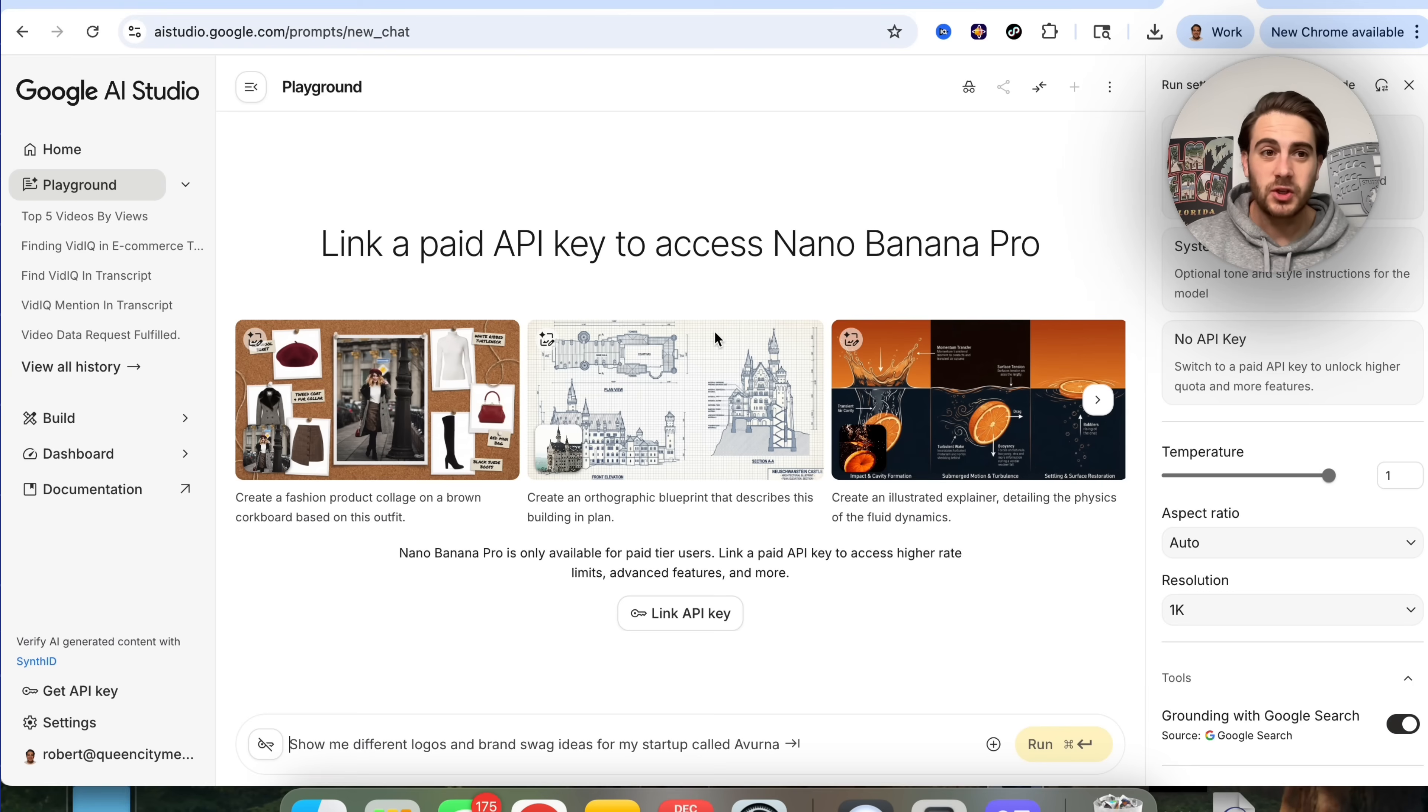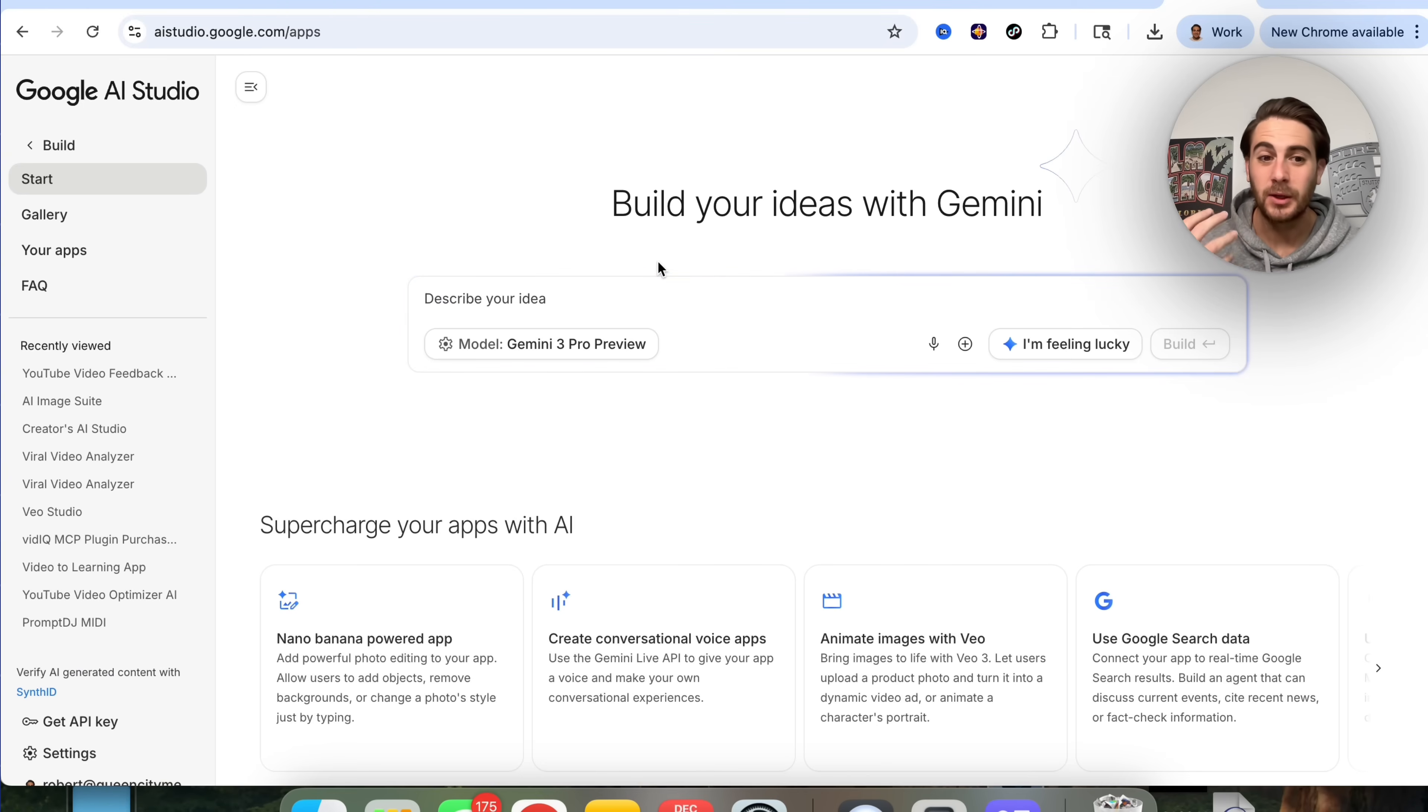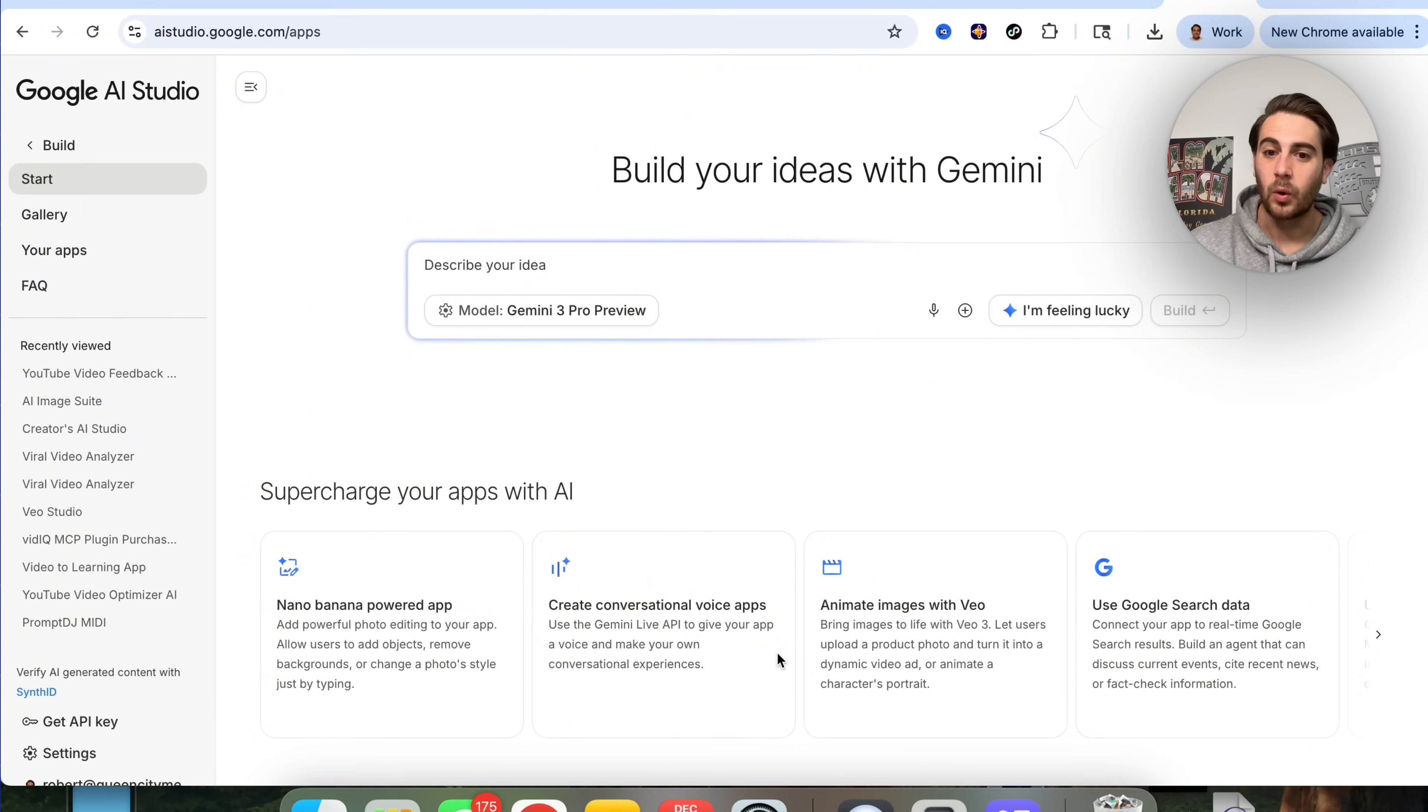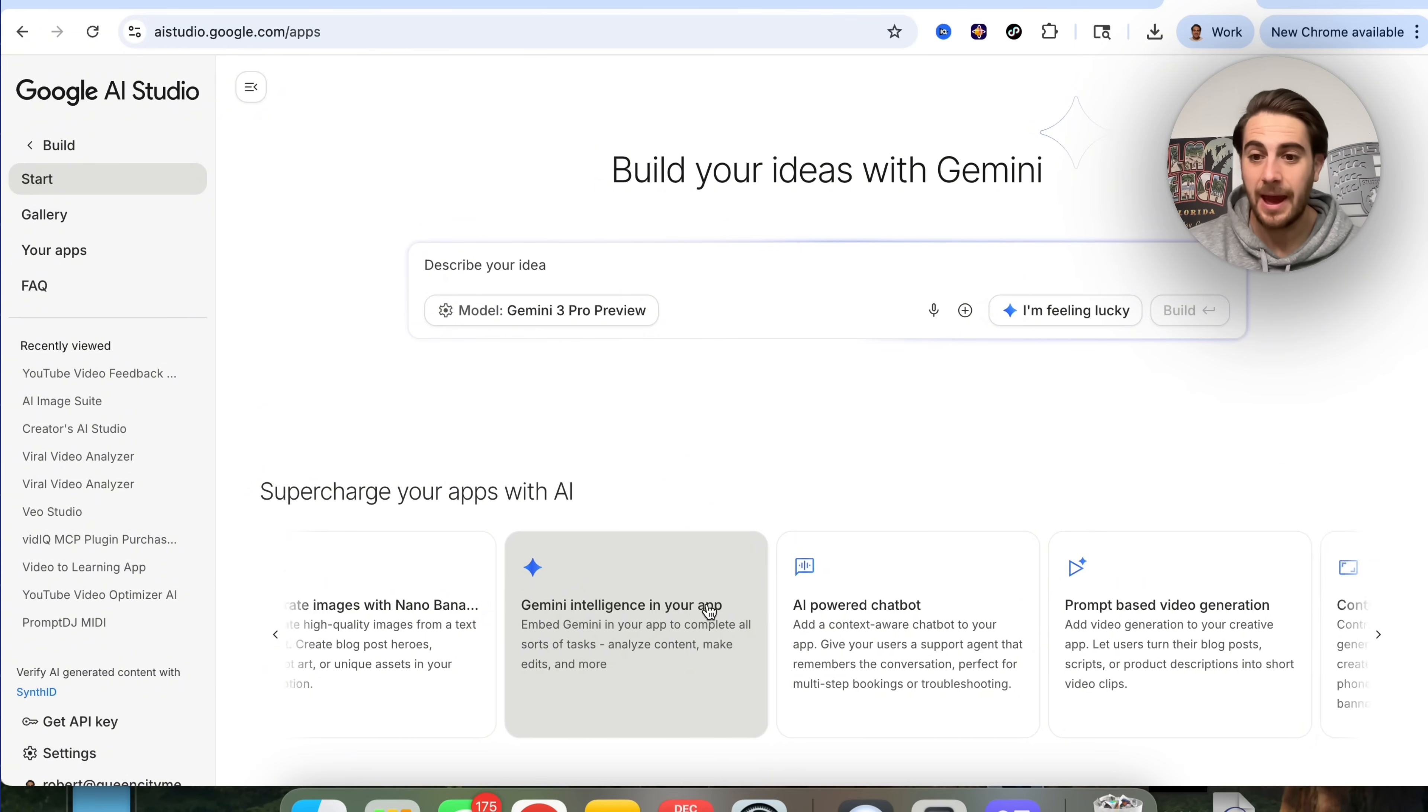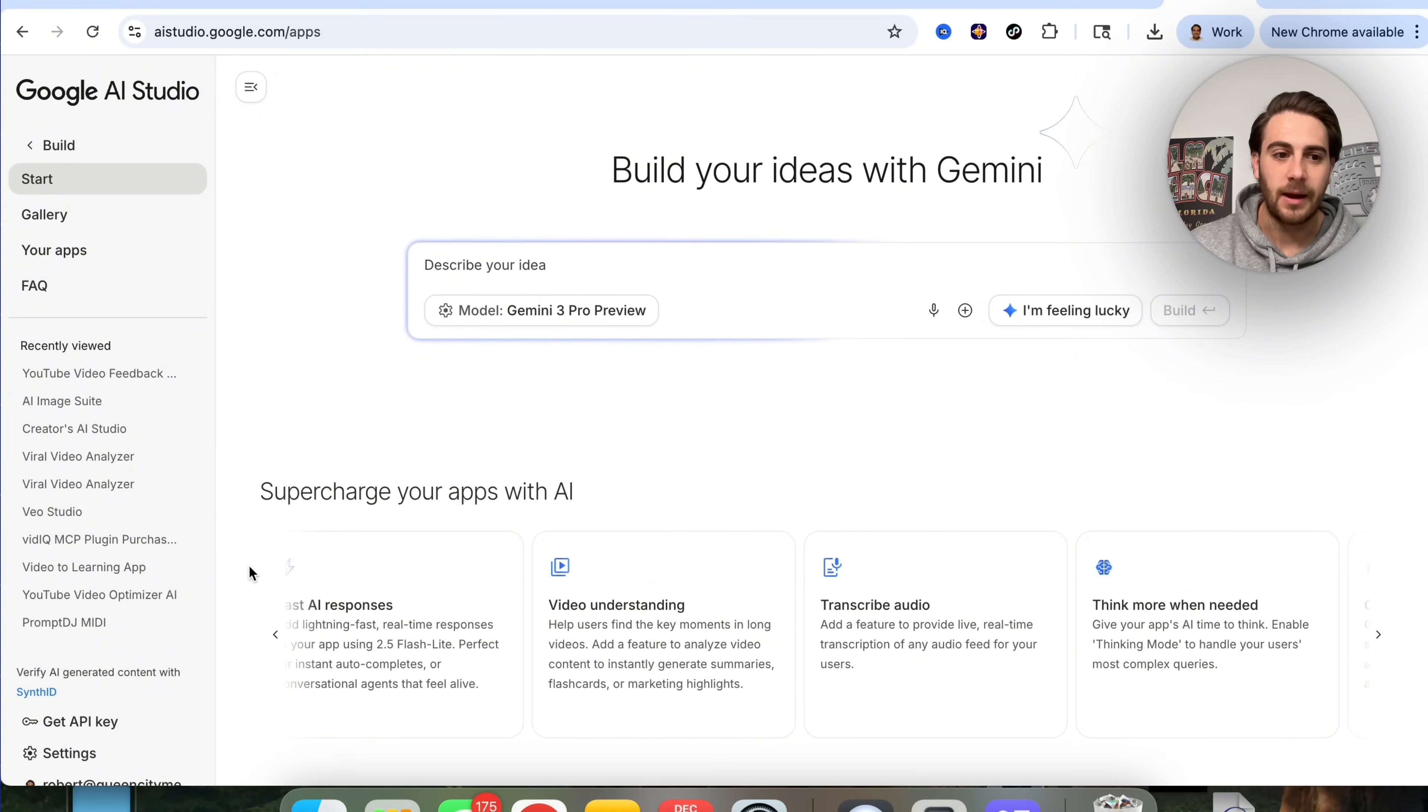The next change is going to be on aistudio.google.com because now if you come over here and come into build, they made it really easy to build out apps that are supercharged with Gemini. If you wanted to build an app with Gemini inside of it, something with Nano Banana, or maybe something where users can talk to it, or maybe you wanted users to be able to animate images, or use Google Maps data, or maybe you want Gemini inside of your app, or you wanted people to generate videos, analyze images, things like that, you could do that now.